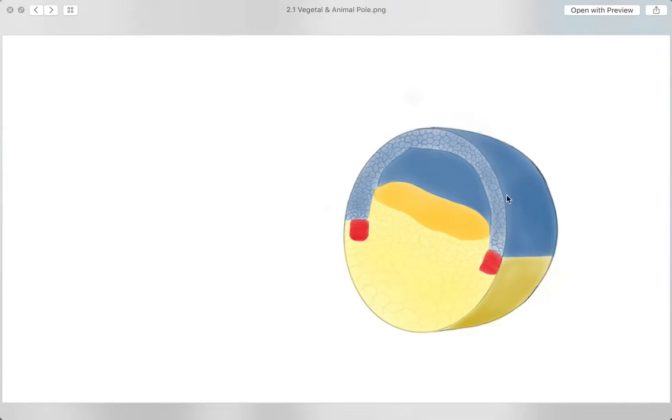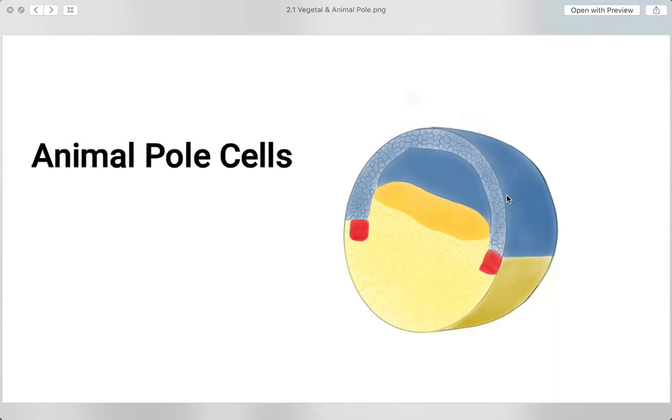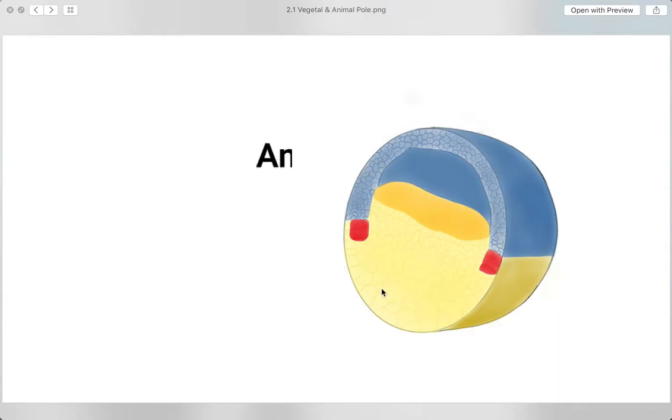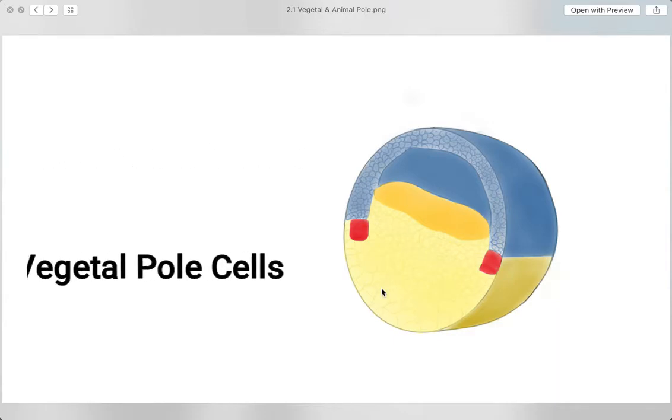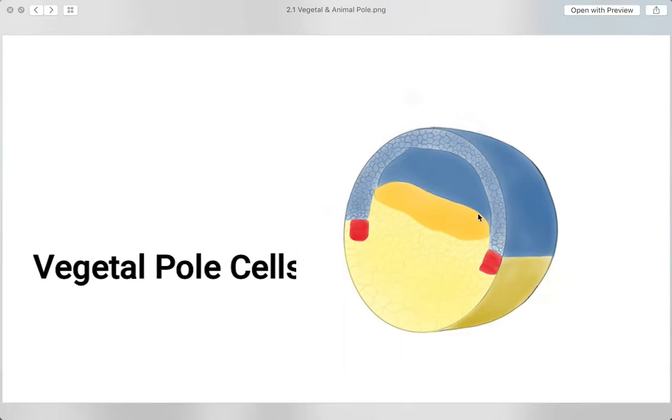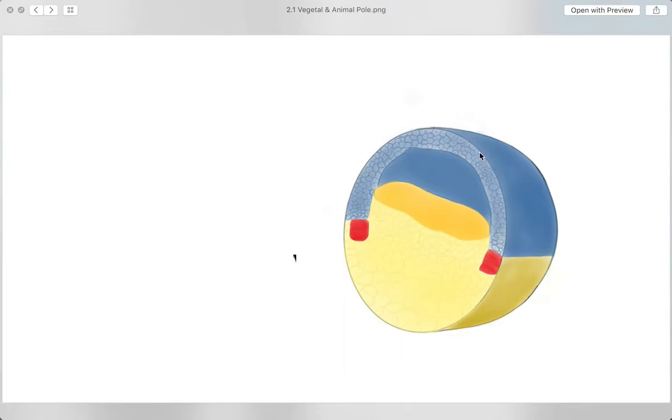The pigmented part is the animal pole cells, and the unpigmented part is the vegetal pole cells. The animal pole cells divide more frequently, thus increasing in number and appearing smaller as compared to the vegetal pole cells, which are yolk-filled, larger, and less dense during the blastula stage of development.